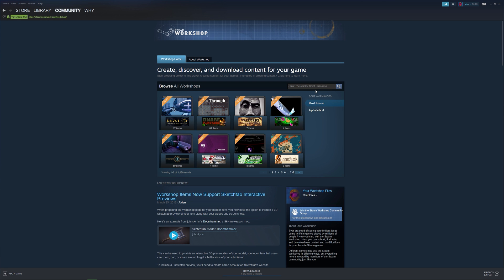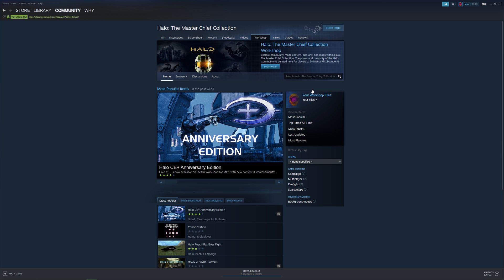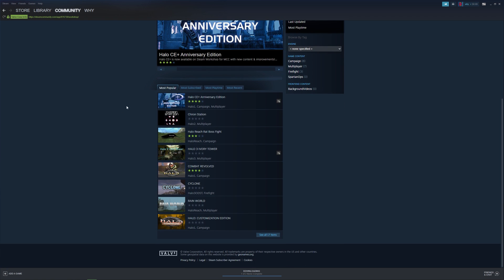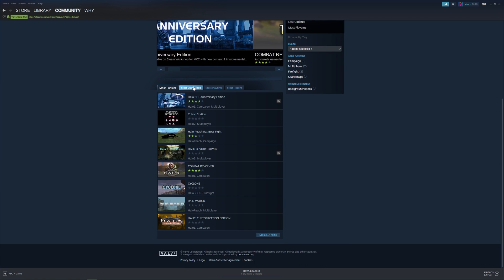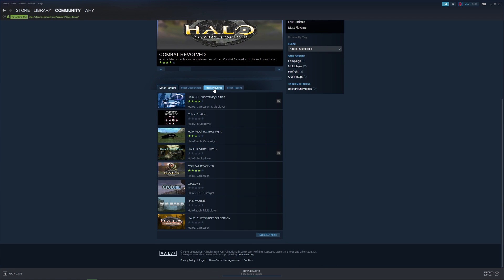This brings you to MCC's Workshop page, where you can browse the various mods made by the community. You can also sort the mods in various ways to help you find what you're looking for.